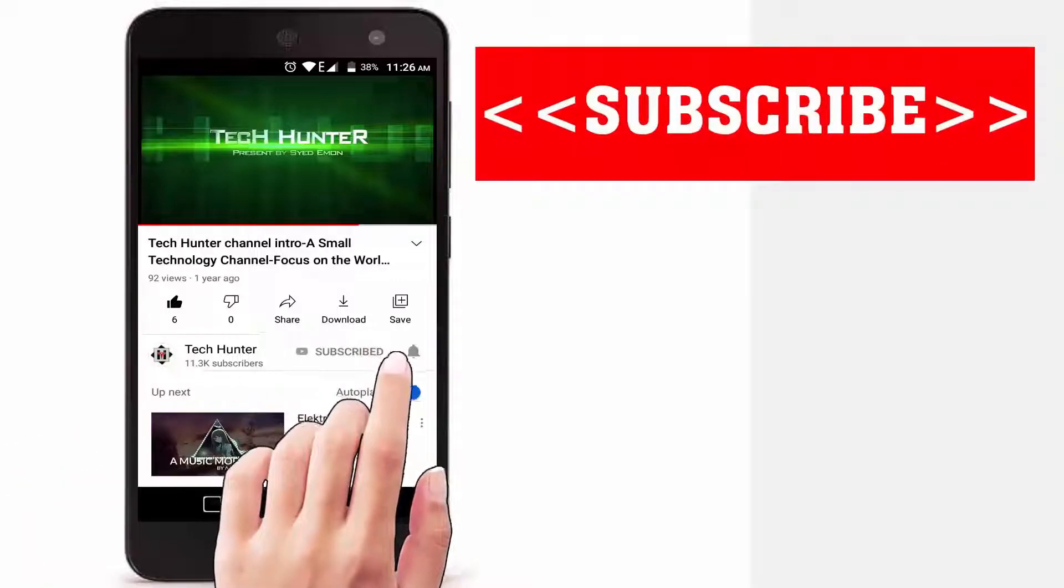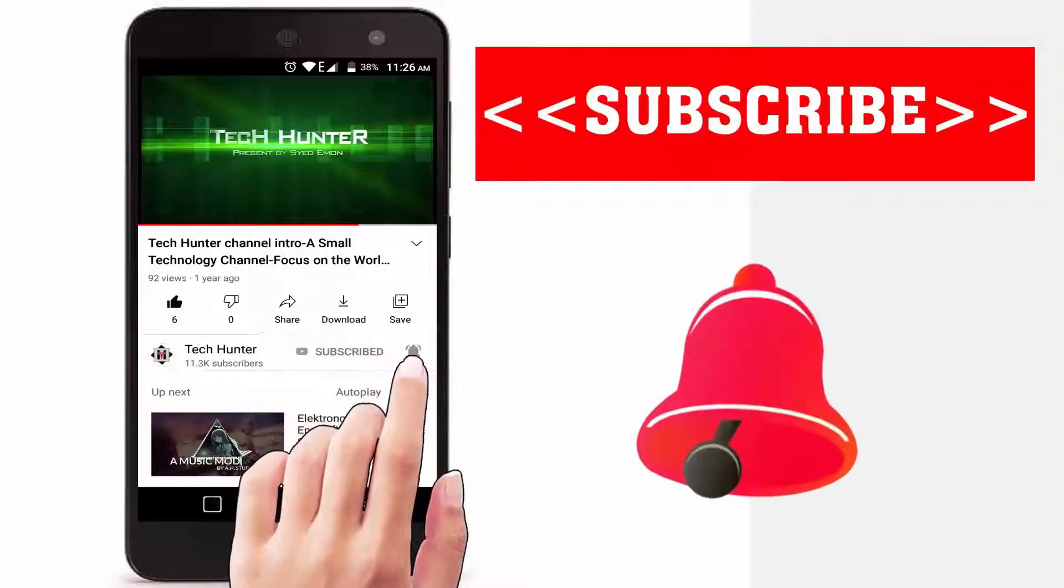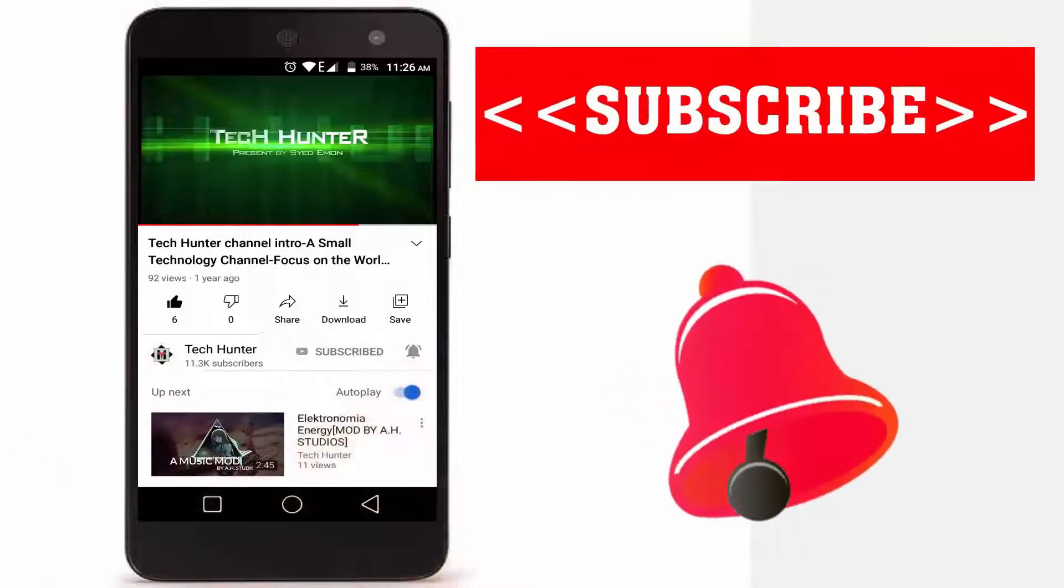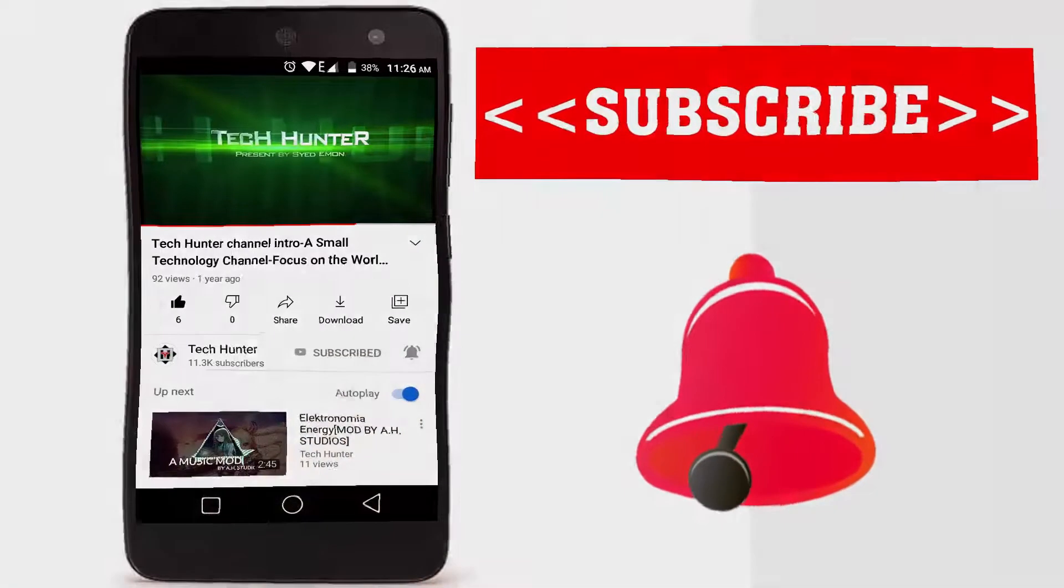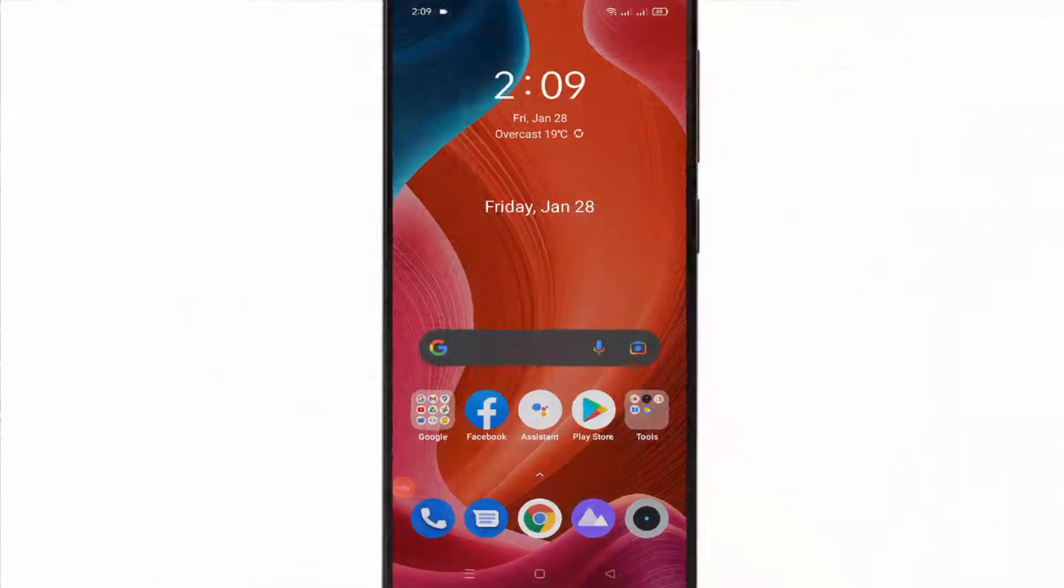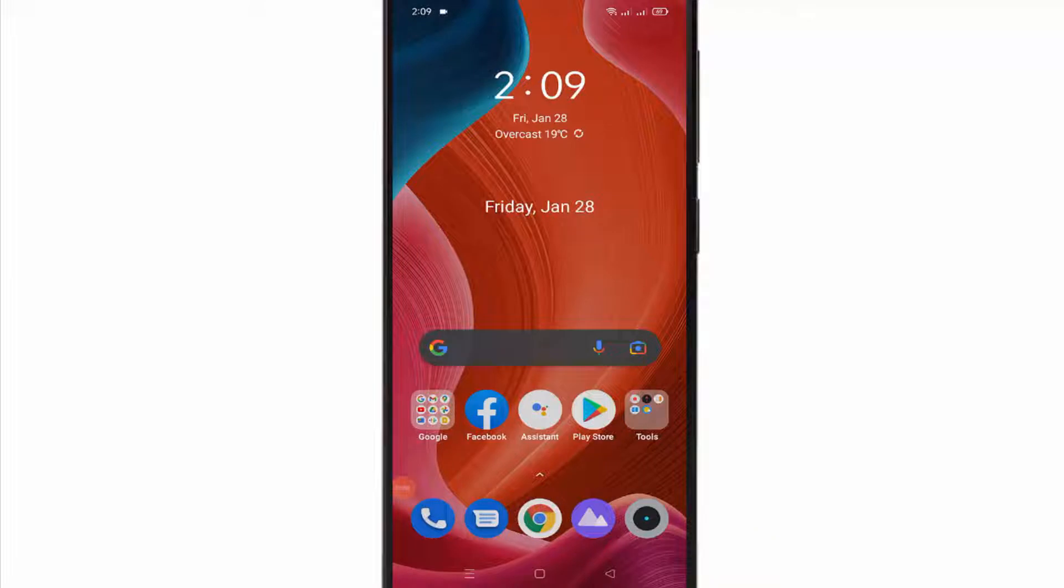Subscribe to our channel and press the bell icon to never miss an update from Tech Hunter. Over the years, Android has become very good at managing memory. However, not every app is designed well, and many of them do a terrible job using RAM. If you were wondering what apps are eating up RAM memory, this video is for you. In this video, I will help you find out which app is using the most memory on your Android phone.